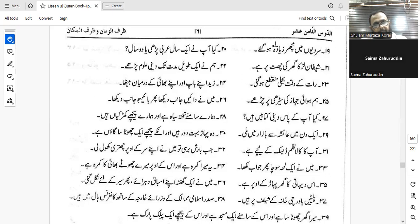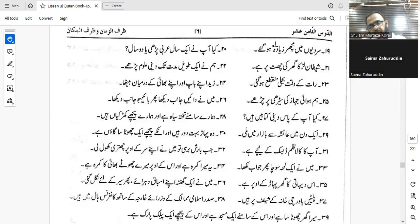Number twenty: 'Have you studied Arabic for one year or two years?' Am sanatayni — am is also the word used. Am sanatayni. You can use al-'arabiyya or al-'arabiyyata as well. Yes, that is correct.